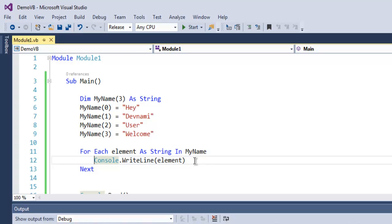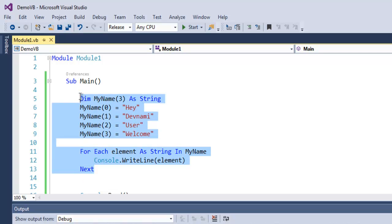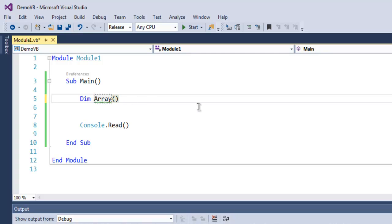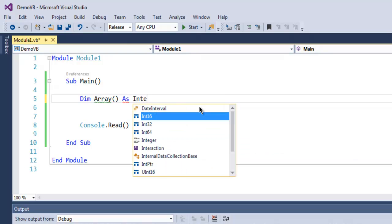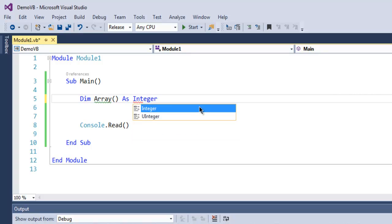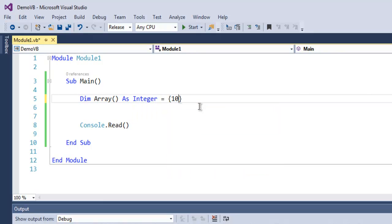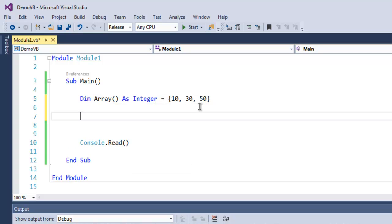Similarly we can also do the same with integer array. Simply start with dim and then use this array notation as integer. Then I'm going to use some position 10, 30, then 50, total three.